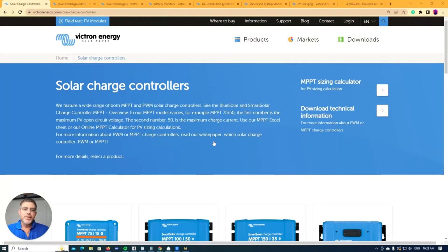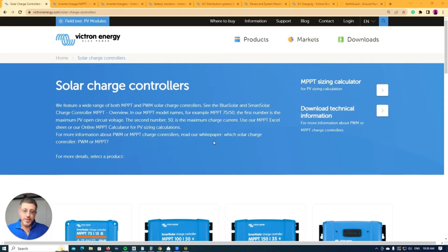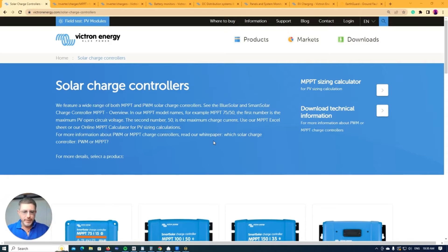Hey guys, so in this video here, what we're going to be running through is the Victron products. Now the way I like to start and think about things and the way I always design my systems, I start from the roof and I come down.